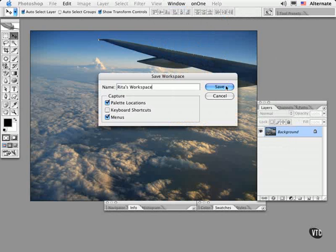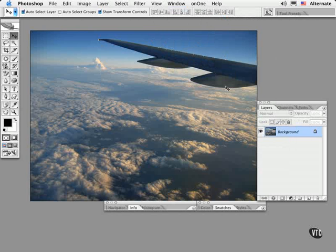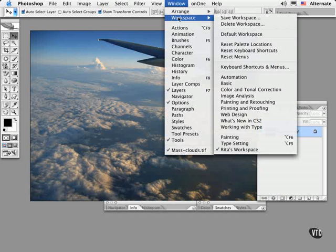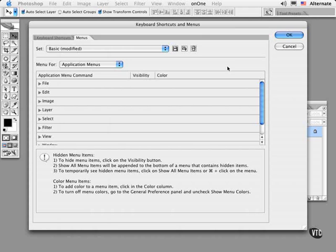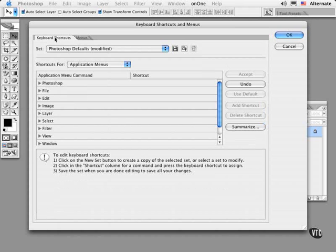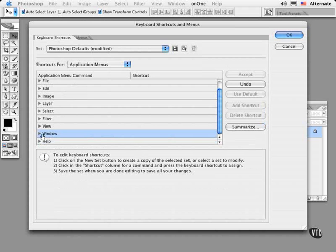To assign a keyboard shortcut, go back to the Keyboard Shortcuts and Menus dialog. This time choose the tab for keyboard shortcuts and navigate to your new setting under the Window, Workspace, Menu.